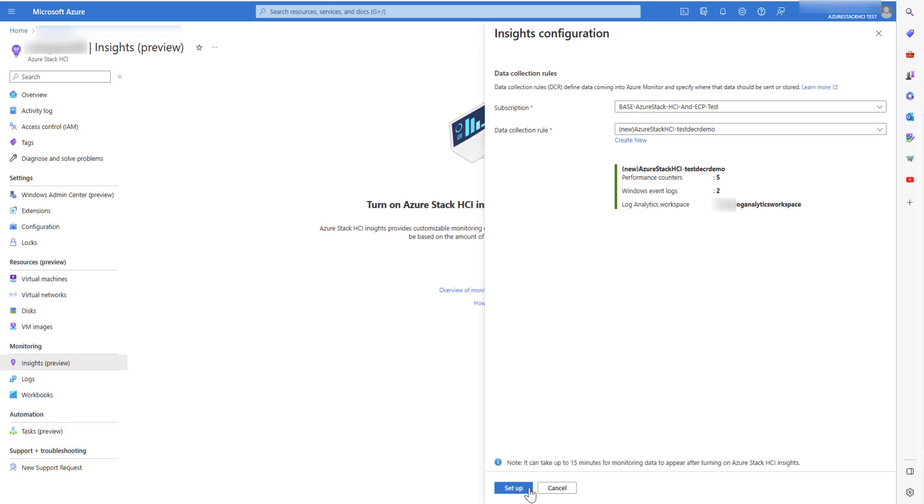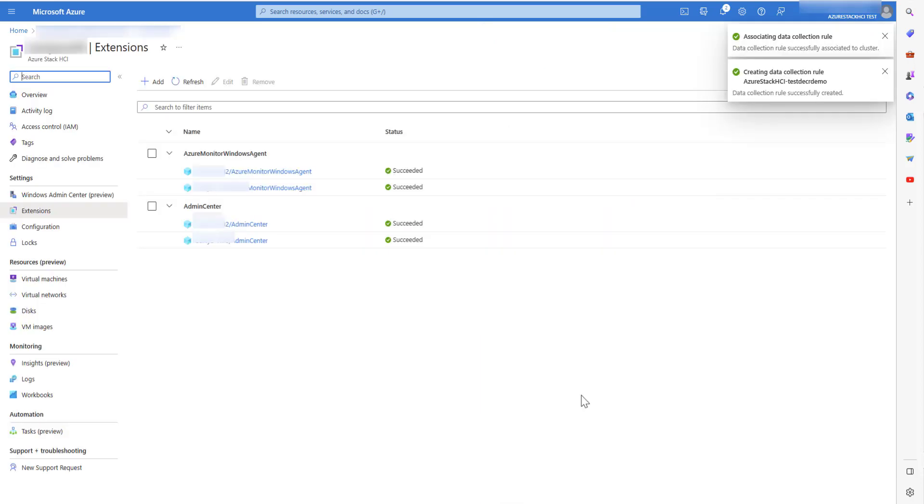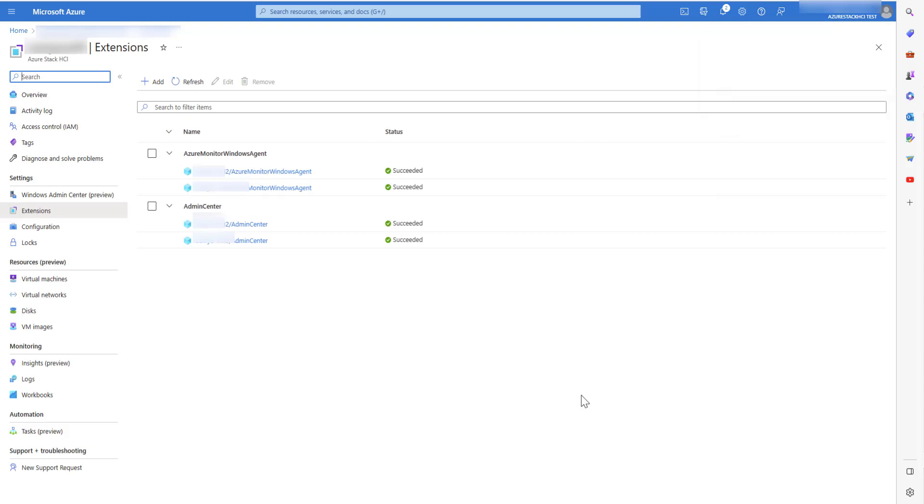Click on Setup. You will be redirected to the extensions page where you can see the Azure Monitor Windows agent will be installed on all the nodes of the cluster.